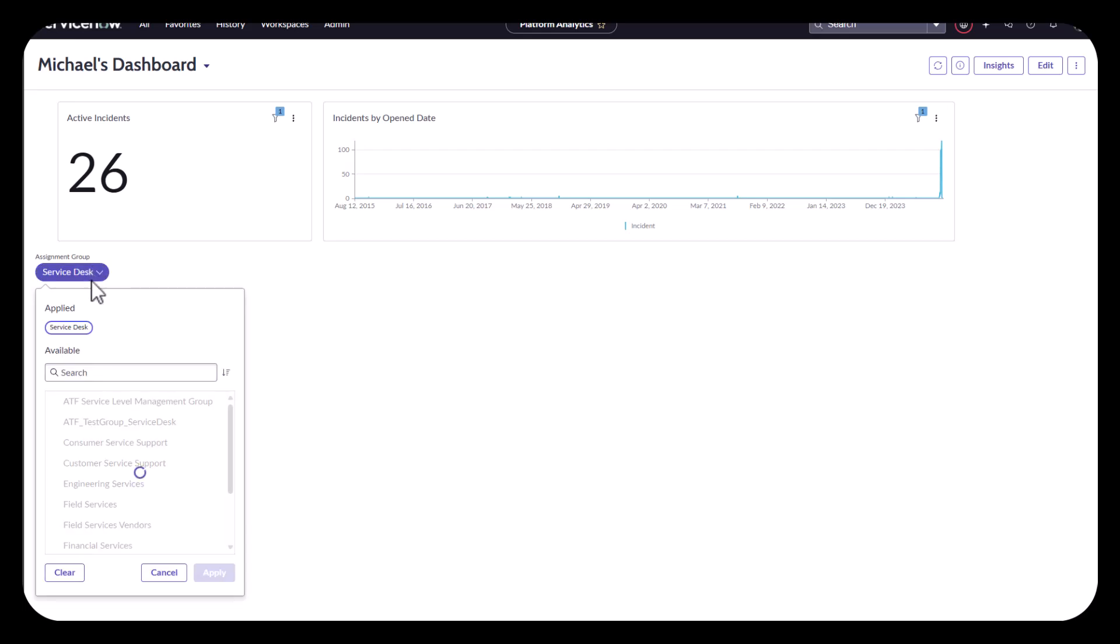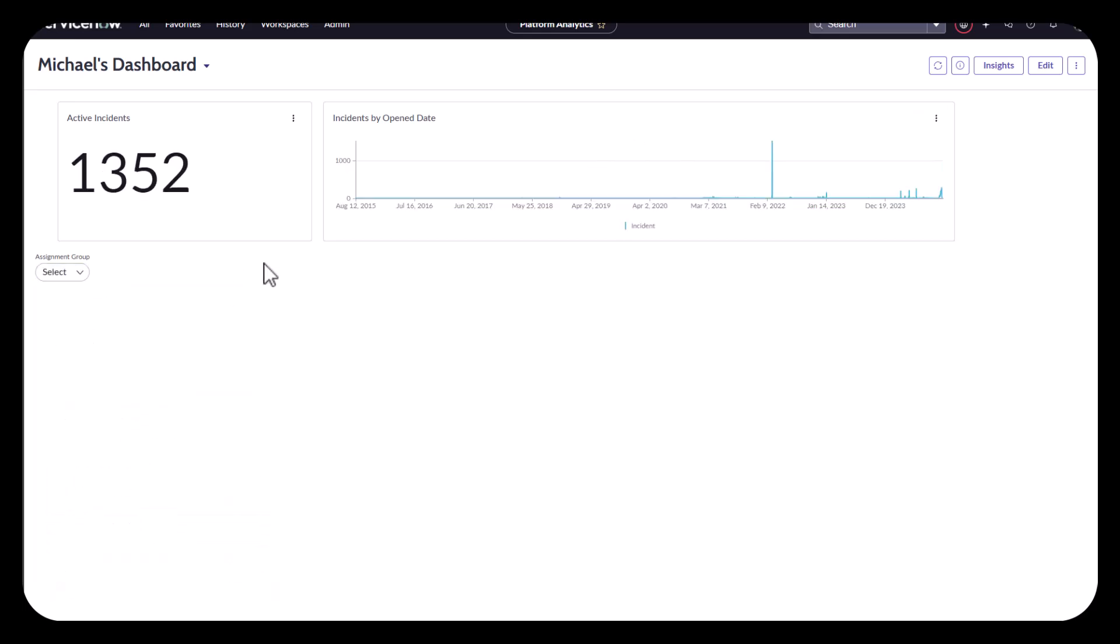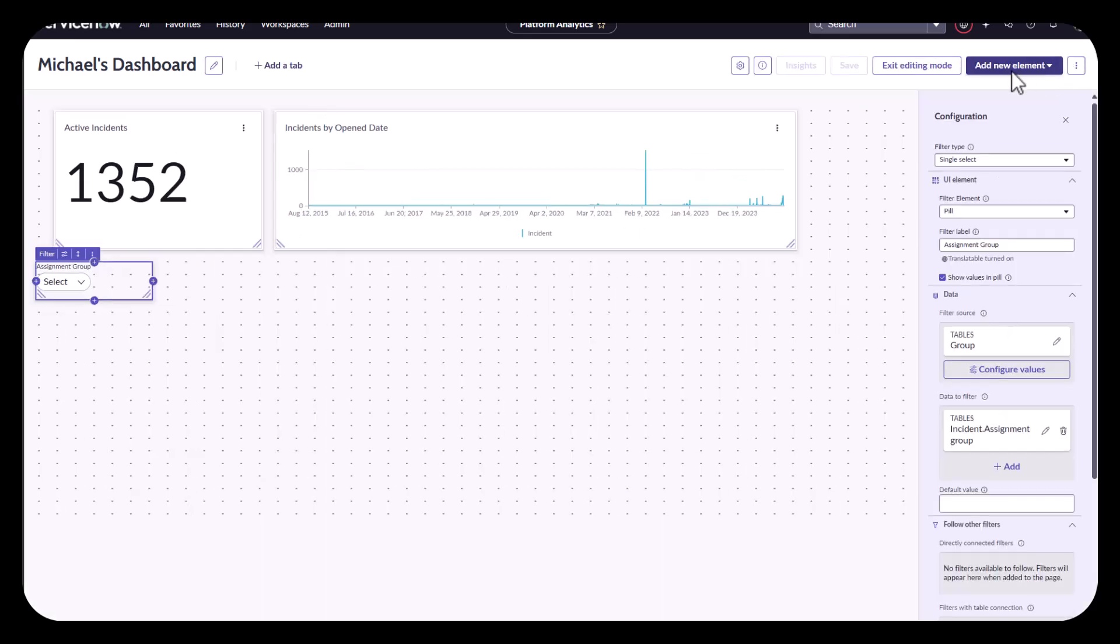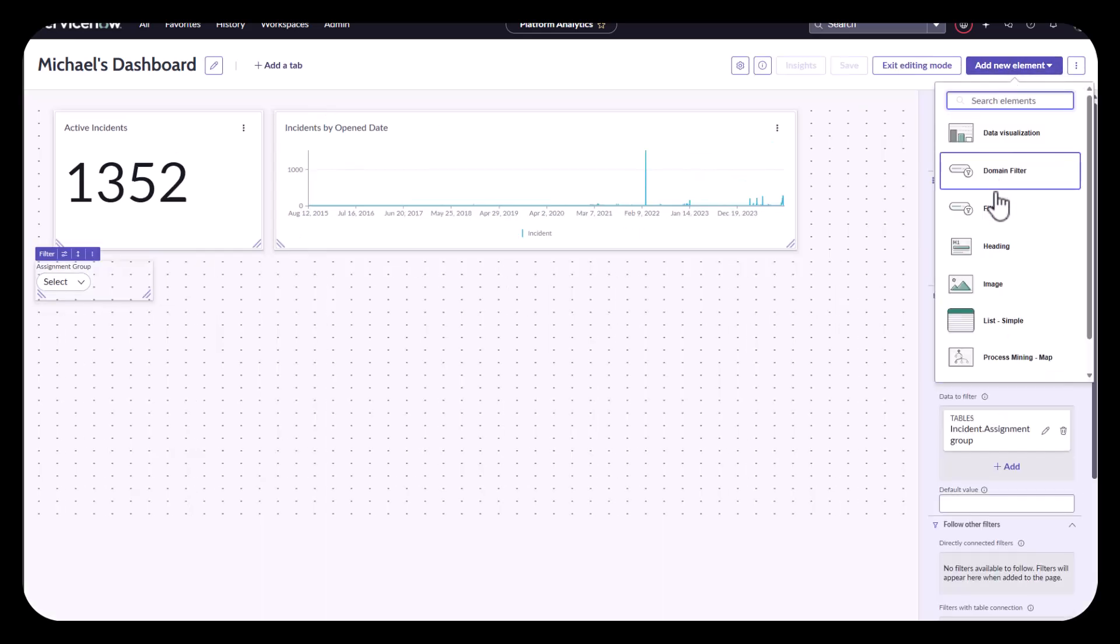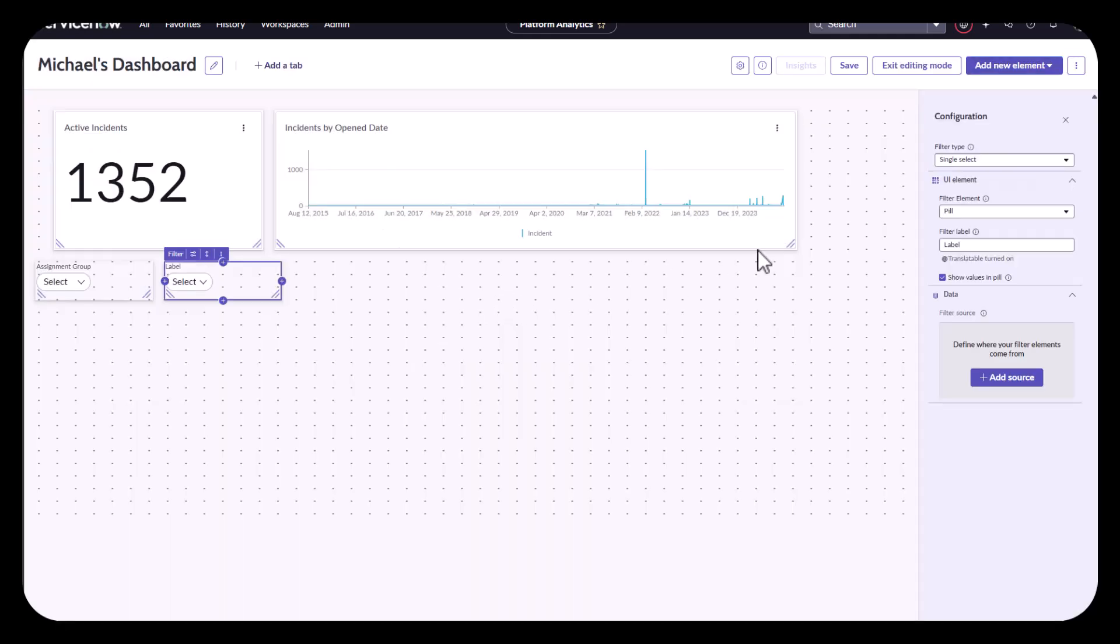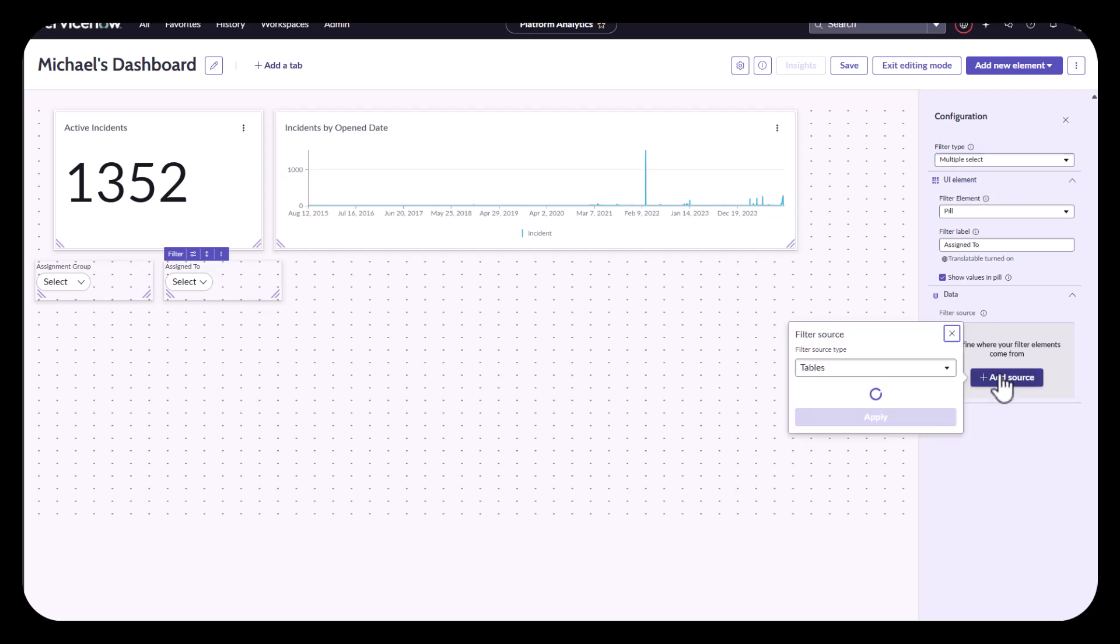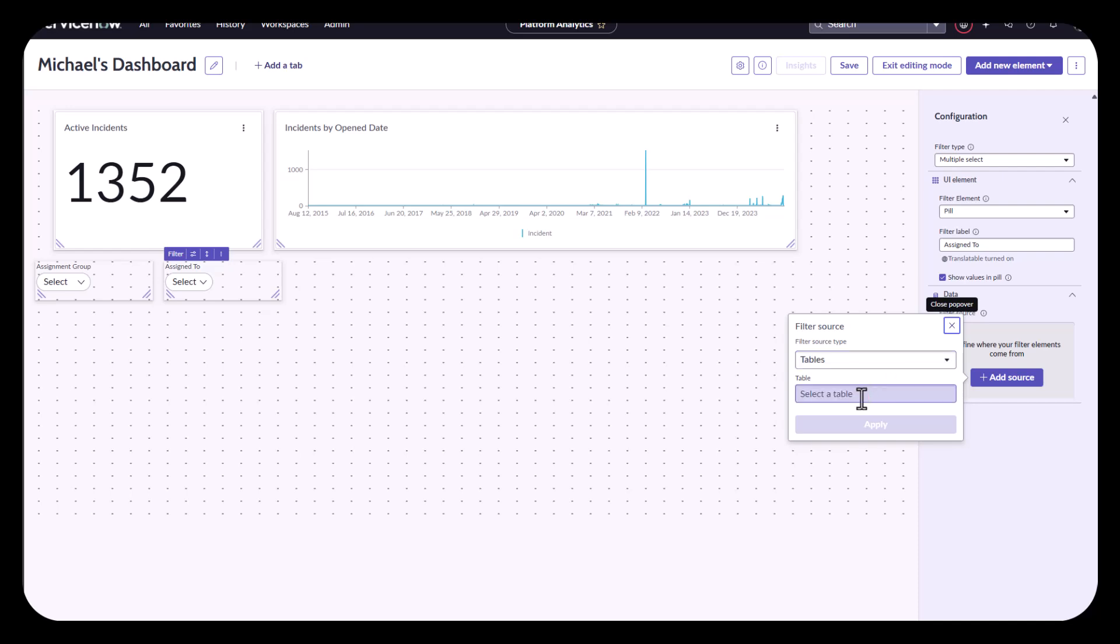So now let me go ahead and add in a second filter and make it dependent. So going back to editing, let's add in our new filter element. Just like before, I'm going to call it assign to. Now instead of doing single, I'm going to select this as multiple. So I can select one group, but then I can select multiple users from that group. And then I'll add in my source as well.